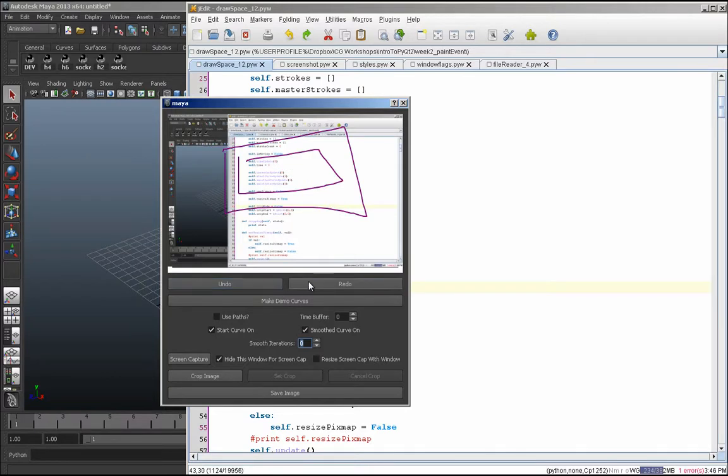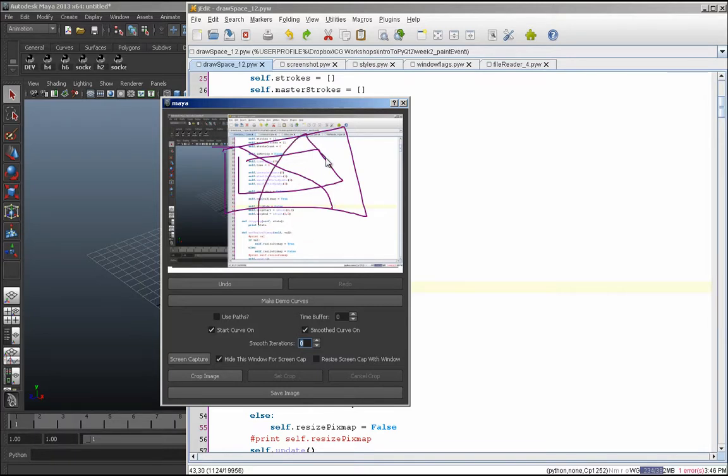And you can undo and redo. I'm going to add in some stuff to where you can change the colors and all that sort of stuff. I'm not really worried about that at this time.